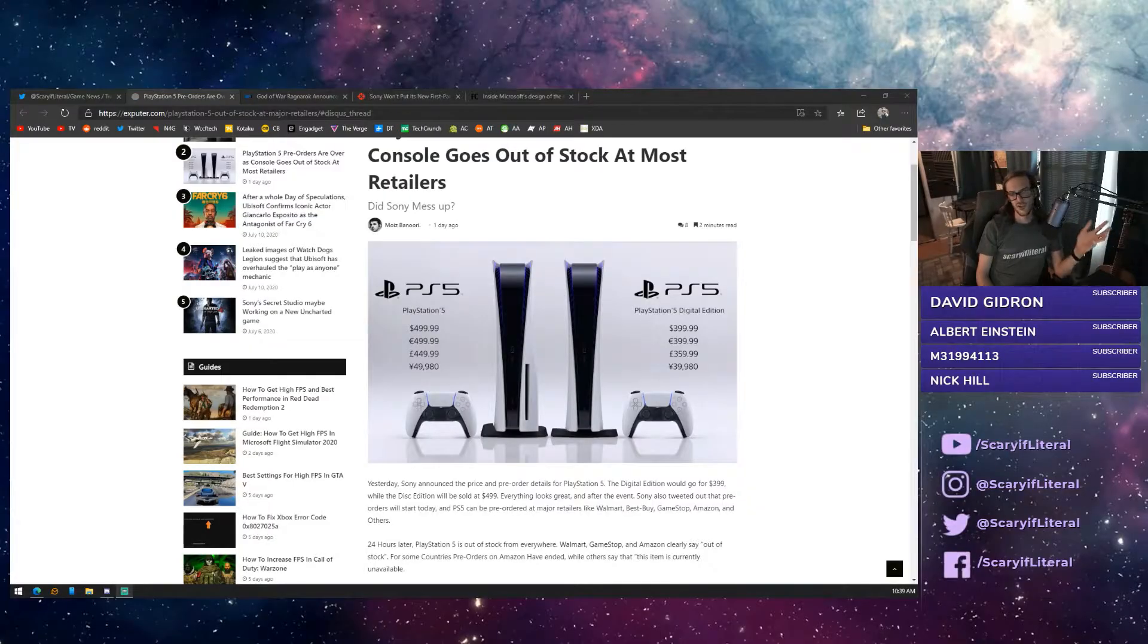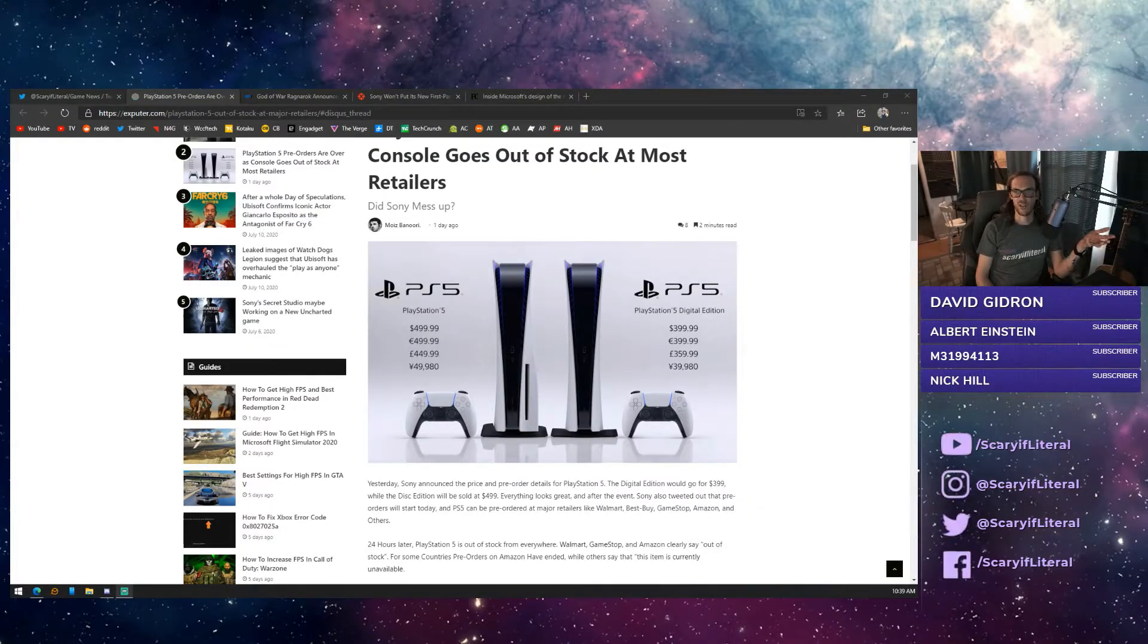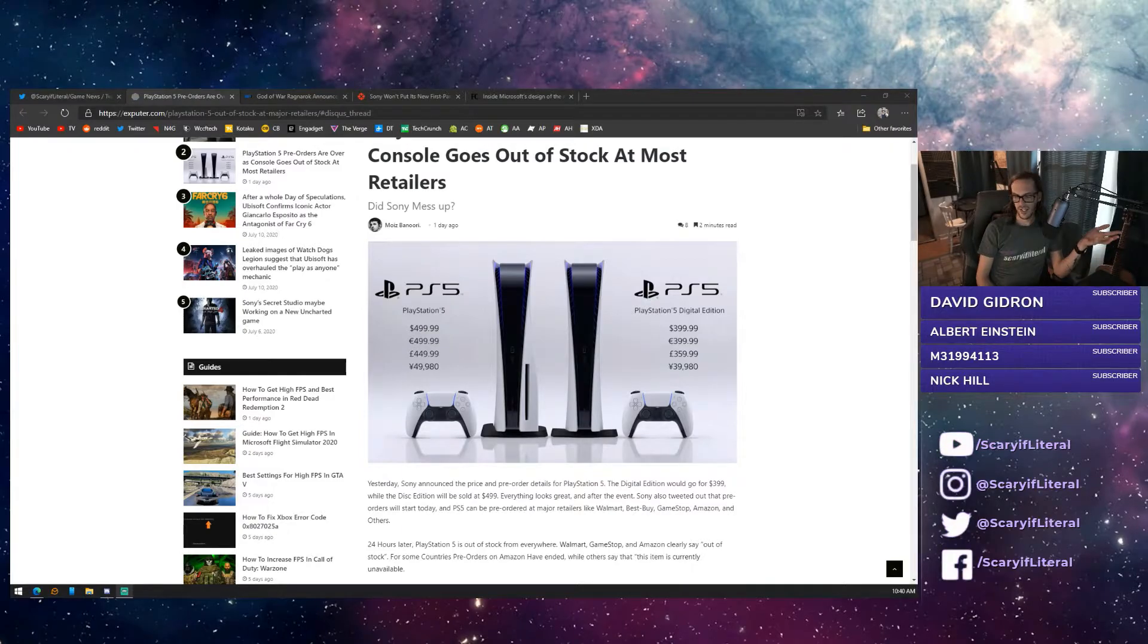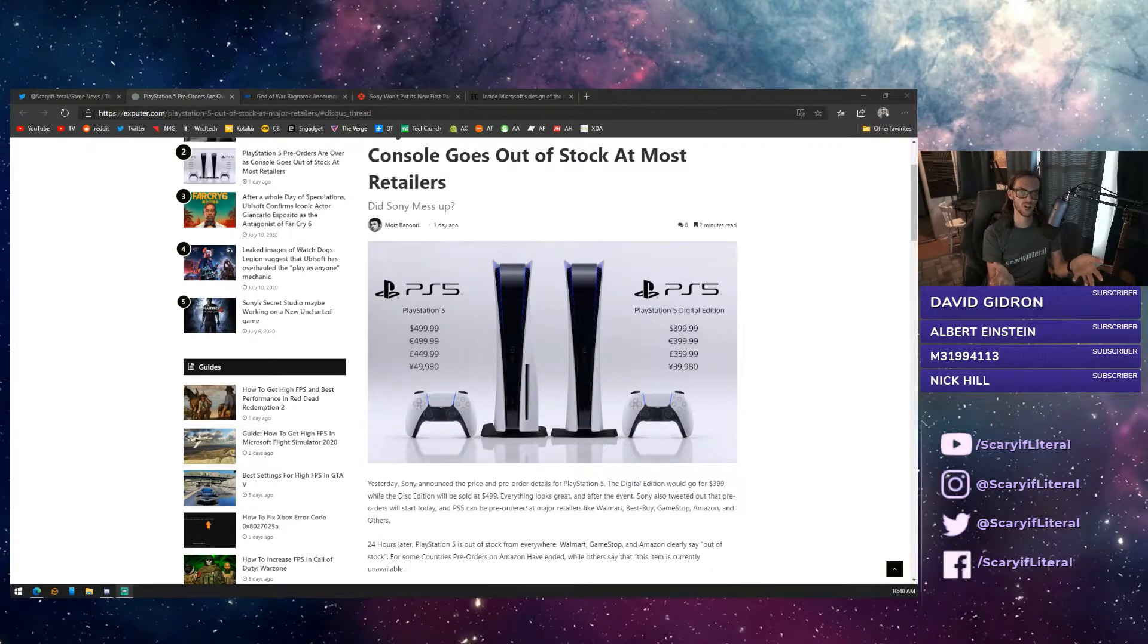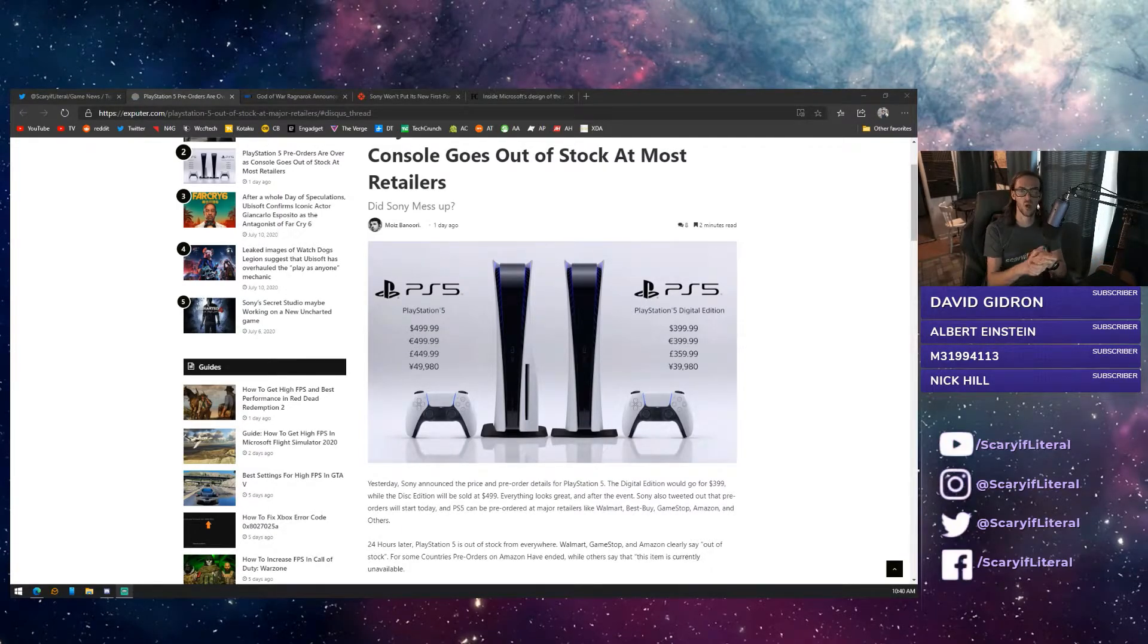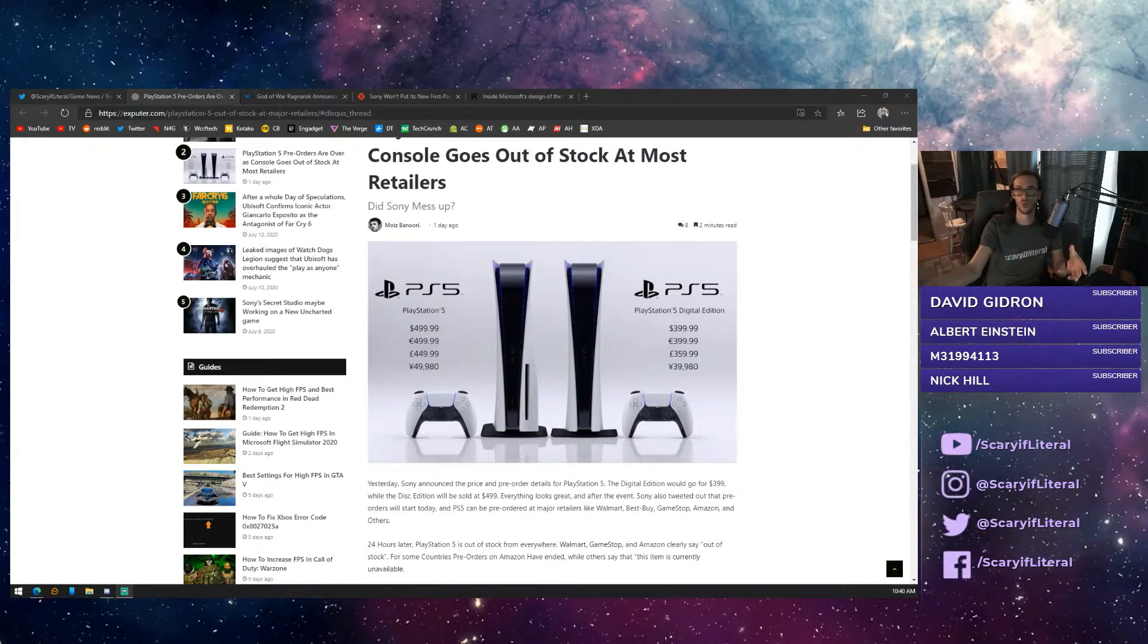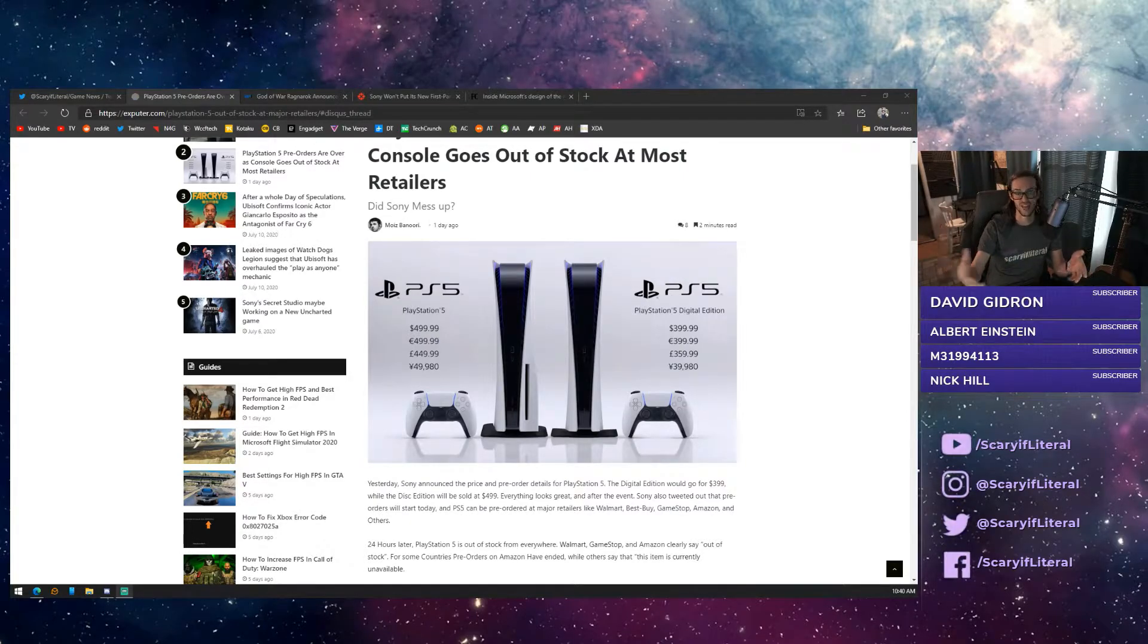The digital-only edition of the PS5, I think, is the show-stopping piece of news here. $399. It's $100 cheaper than the Xbox Series X, while being $100 more than the Xbox Series S.